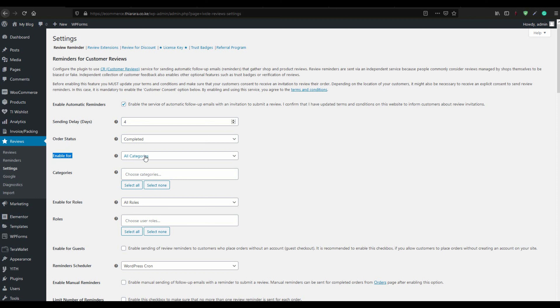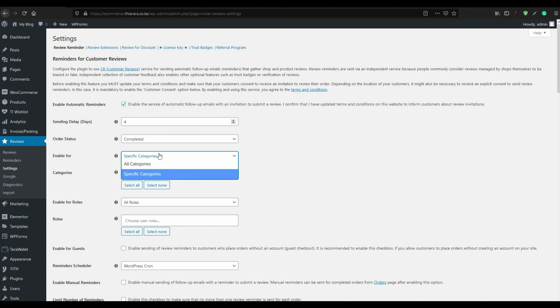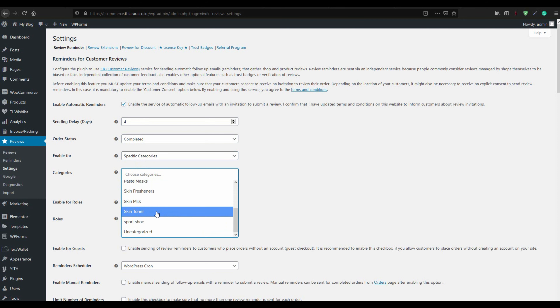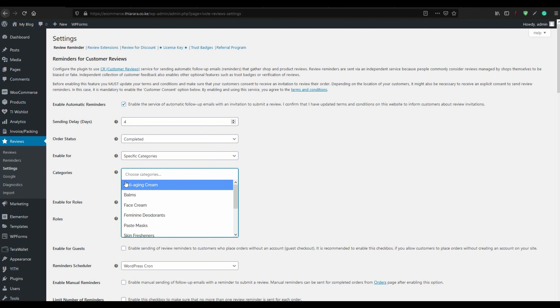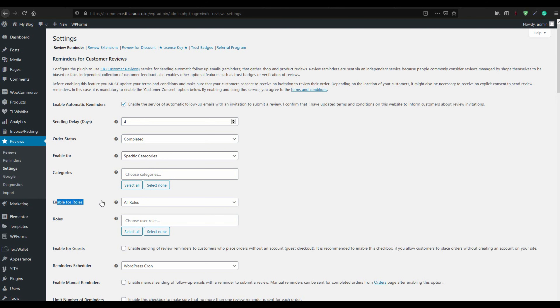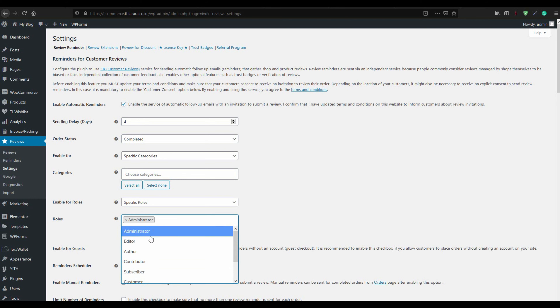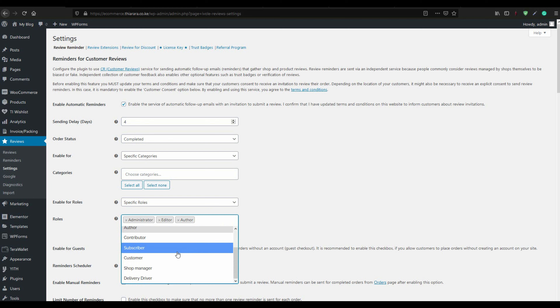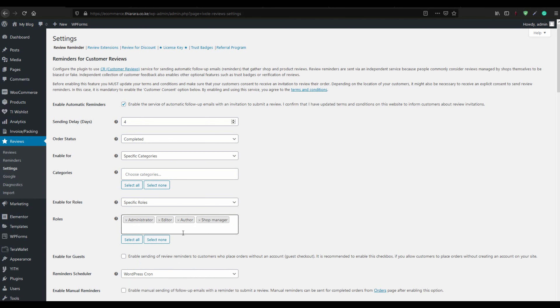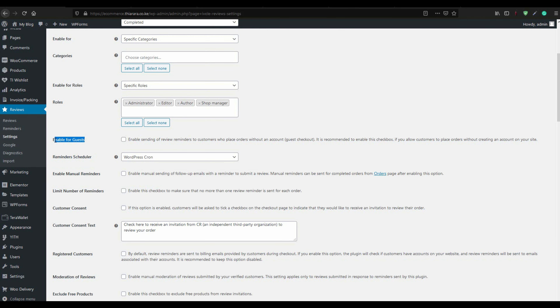You can enable reminders for all categories or for a specific category. If you select a specific category, come here and select each category you want. For 'Enable for roles,' you can select which roles get reminders and disable reviews for certain roles like administrator, editor, shop manager, and others.